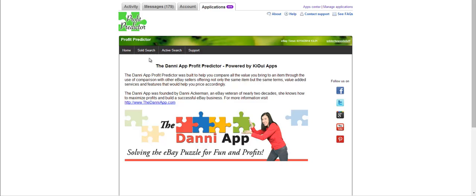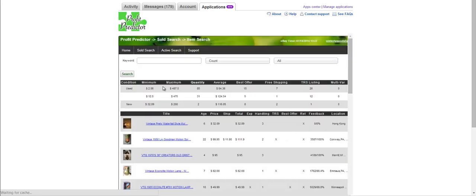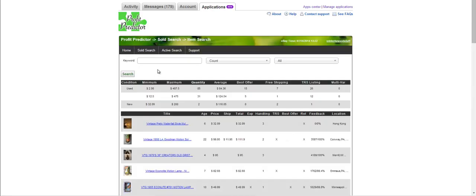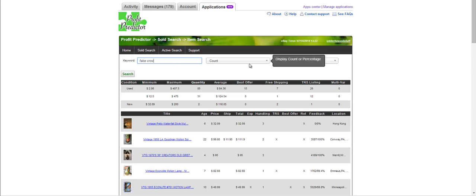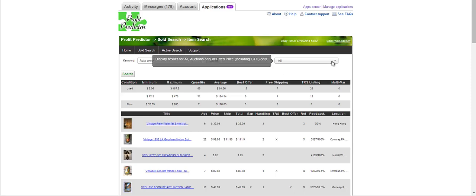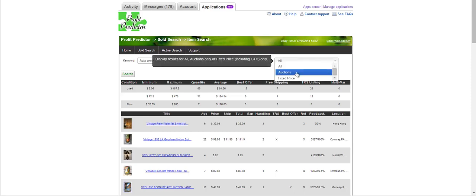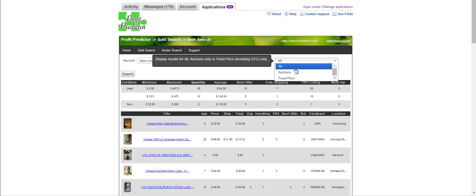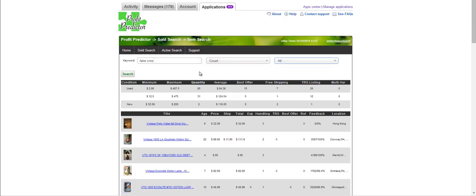You have two options: sold search and active search. Let's take a look because I love to look in the sold search for something. For instance, I'm looking at some fake crows, so I'm going to put fake crow. Now you have the option to search by count or by percentage. I prefer the count. You can search all or you can search just in auctions or just in fixed price depending on what you choose from the drop down. We're going to search all.